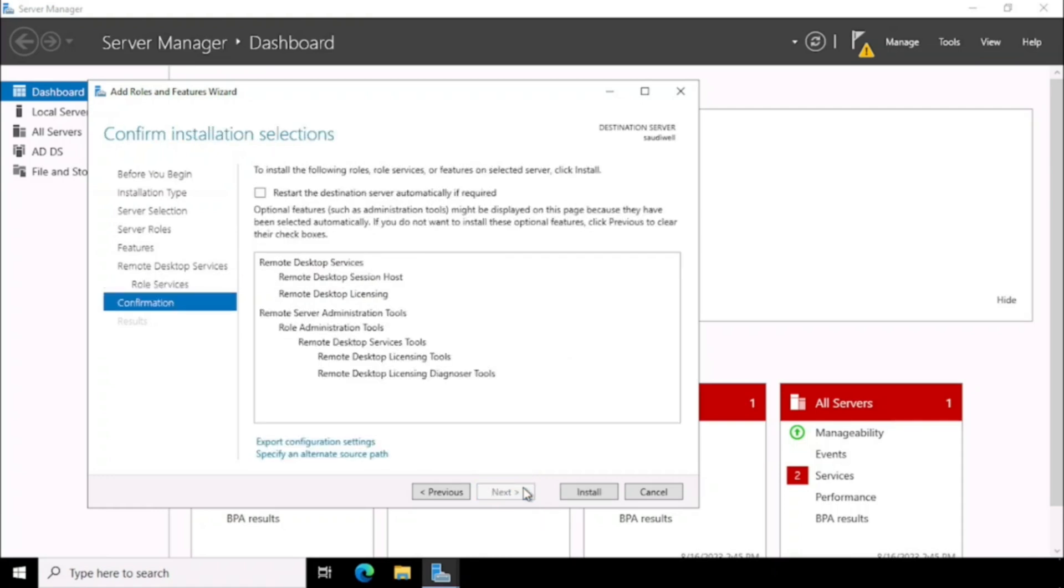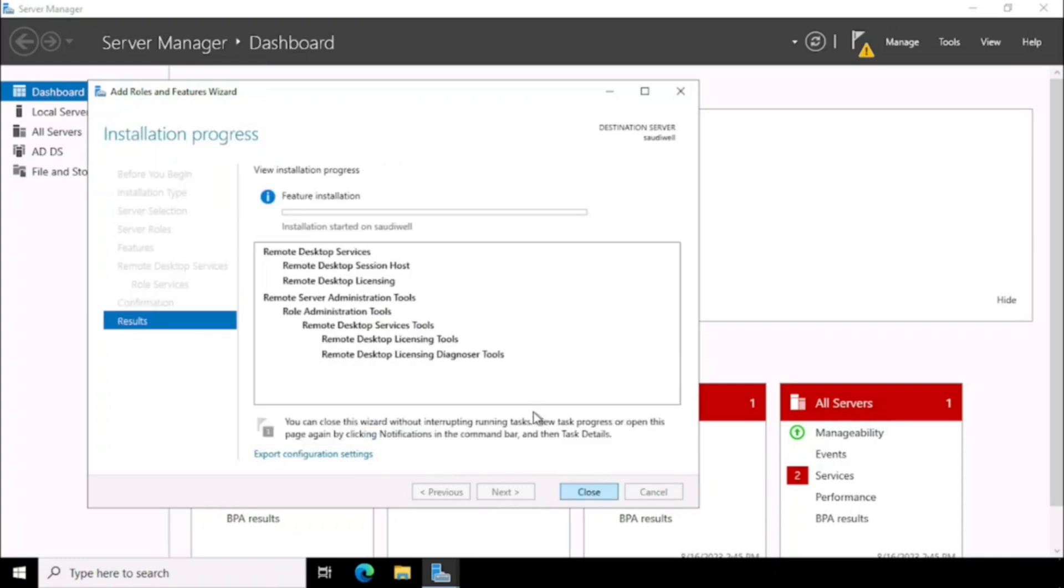If you want to restart the Server automatically during the installation, if required, we can select that option. And then press the Install button. Here I am not pressing the Restart option.